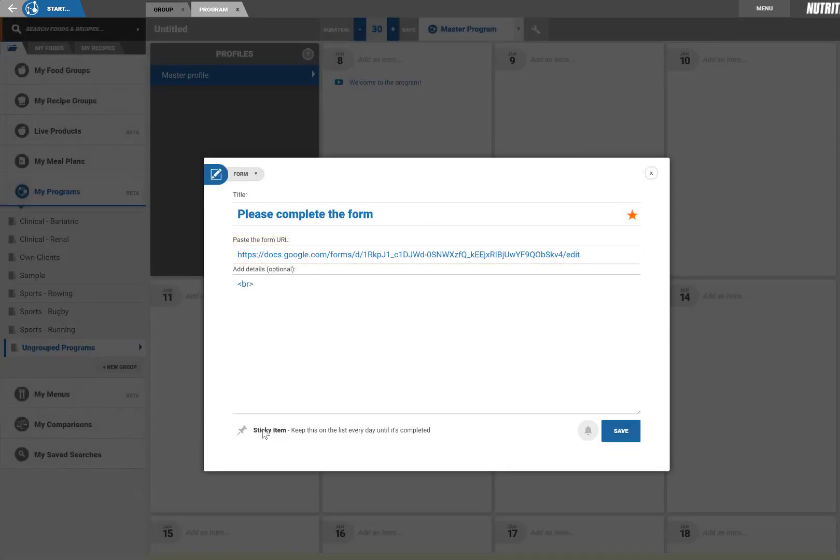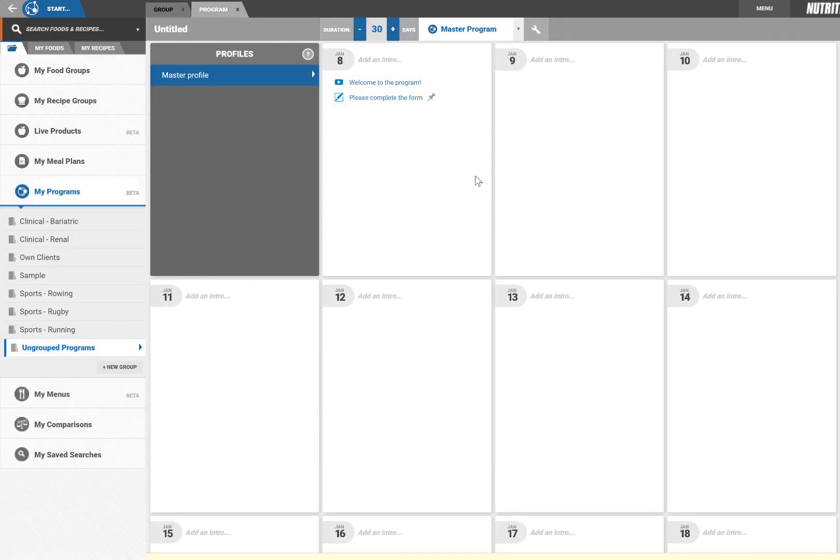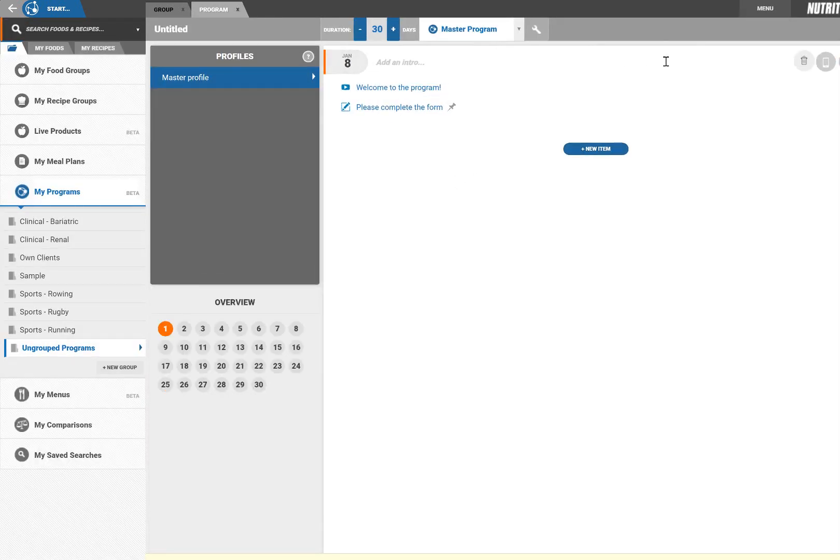This button here makes the item sticky, which means it will appear every day on the client's event checklist until they tick it off as complete. Click on the smartphone icon to preview how the program will appear to your client.